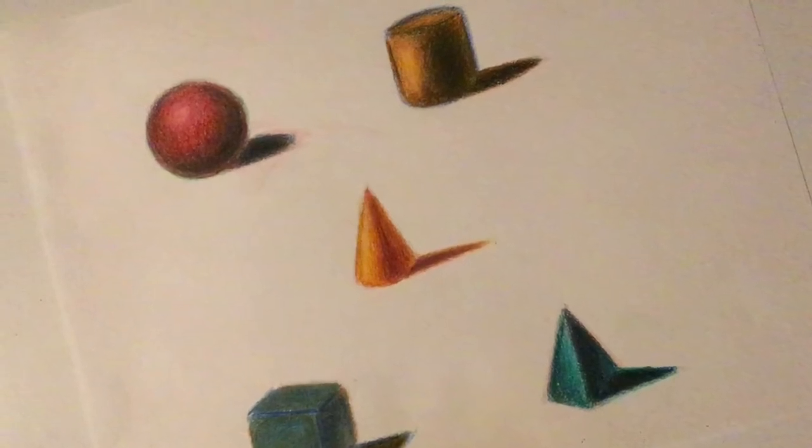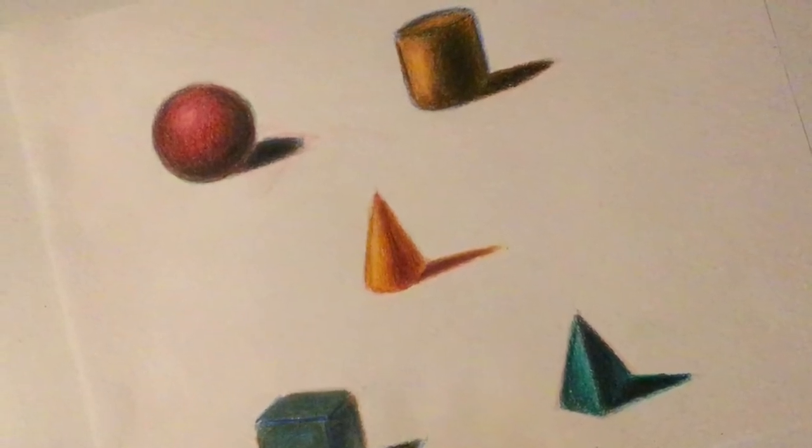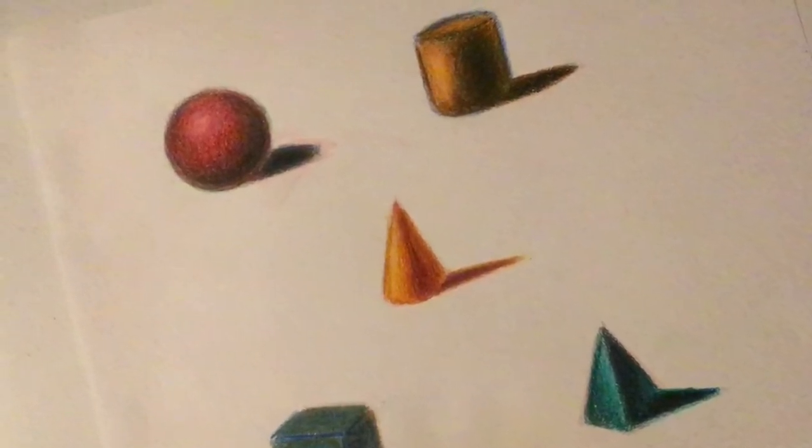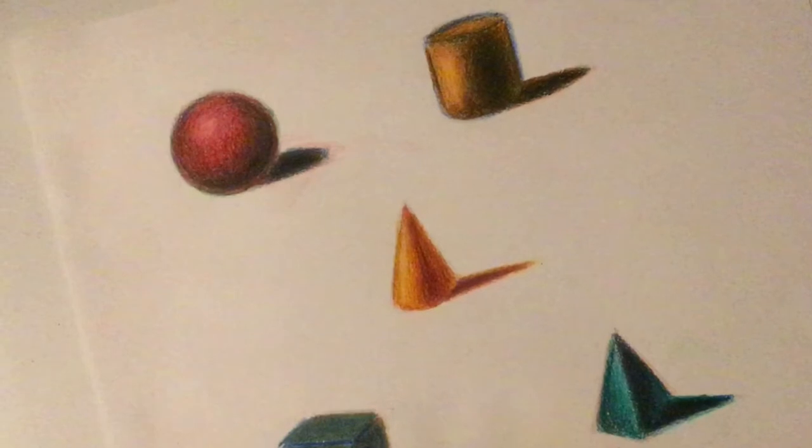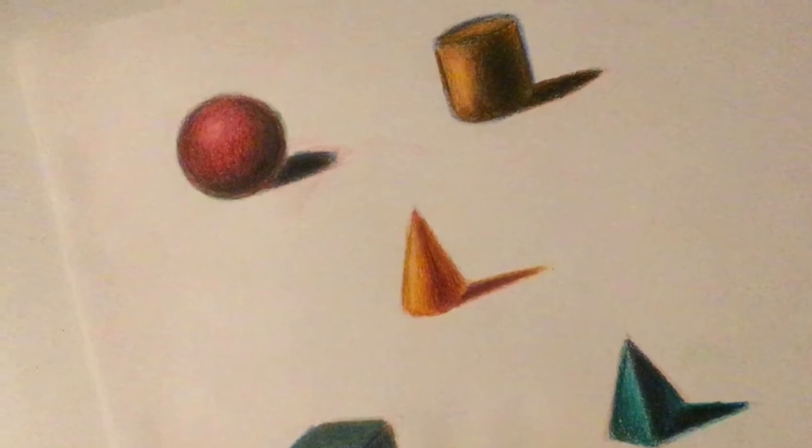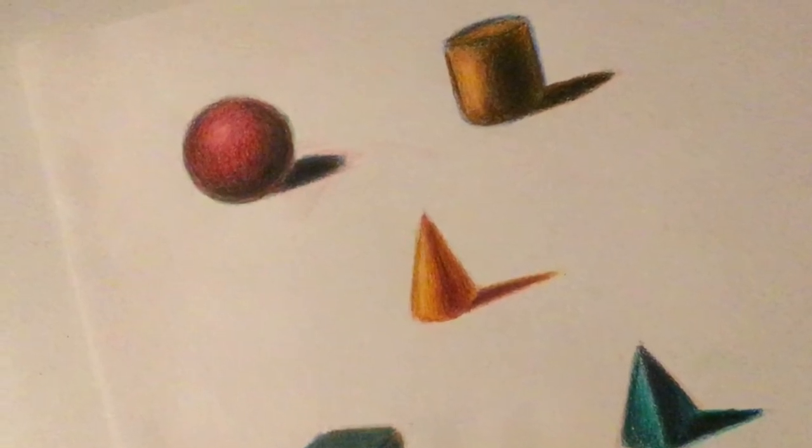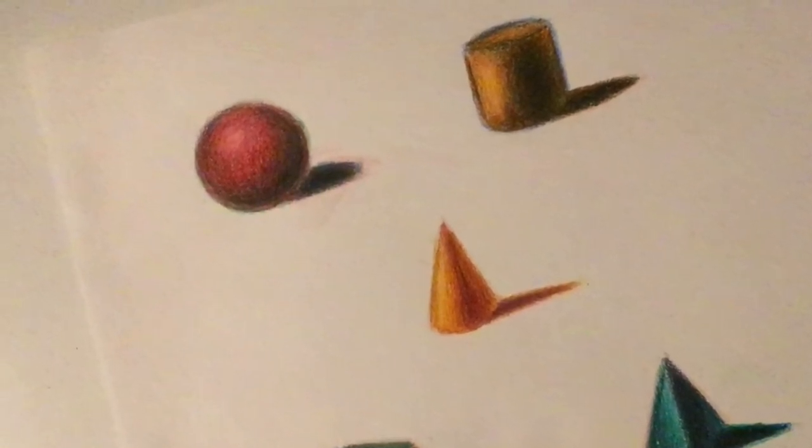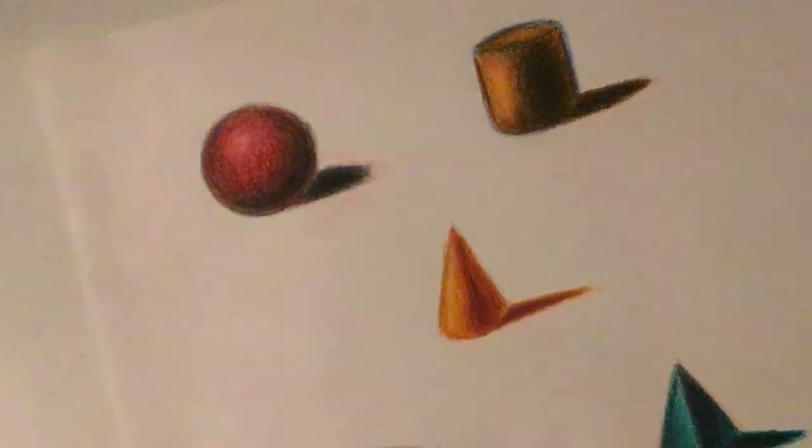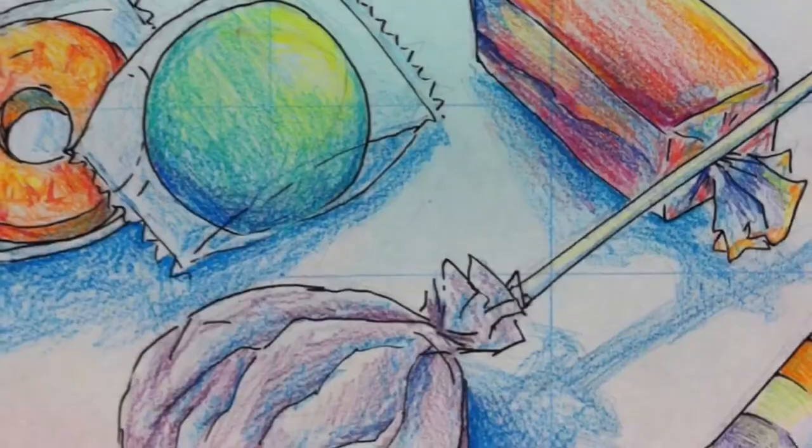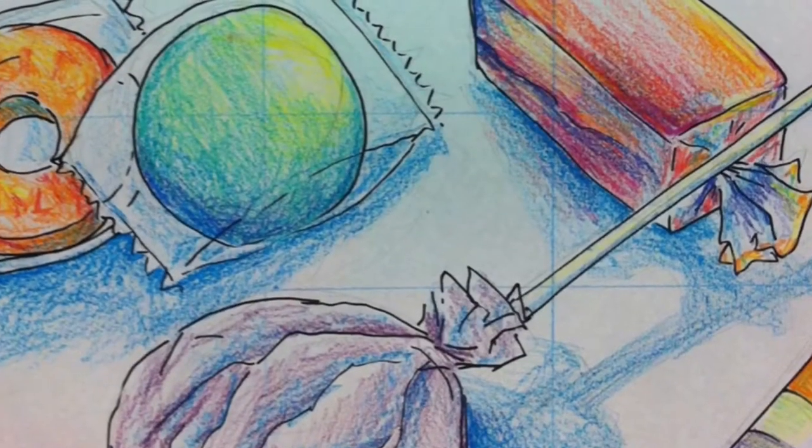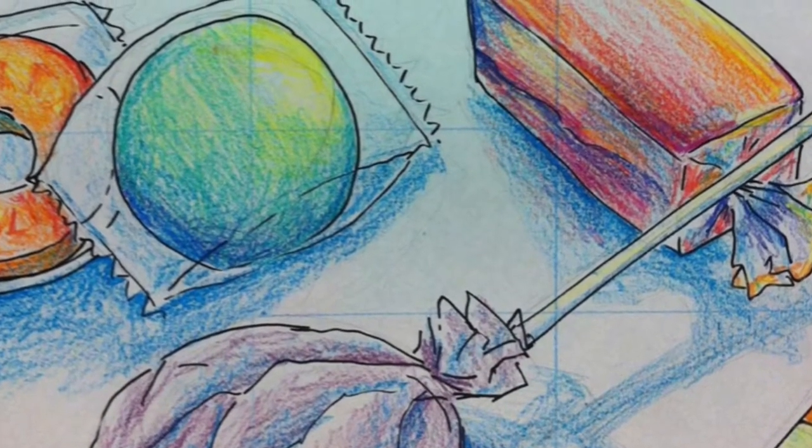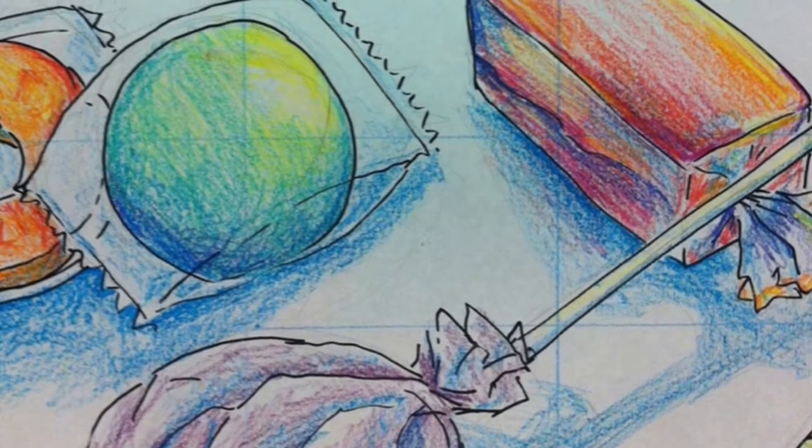In our next two videos, we are going to combine what we've learned about shading three-dimensional forms and creating value scales using complementary colors. We'll use these concepts as we finish our candy composition still lives.